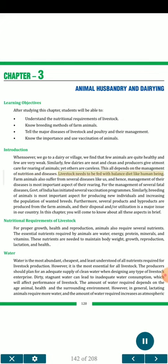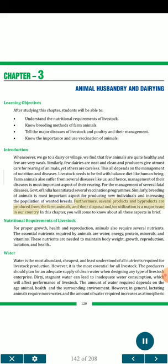Livestock needs to be fed with a balanced diet like human beings. Farm animals also suffer from several diseases like us, and hence management of their diseases is the most important aspect of their rearing. For the management of several fatal diseases, the Government of India has initiated several vaccination programs. Breeding of animals is most important for producing new individuals and increasing the population of wanted breeds. Several products and by-products are produced from farm animals, and their disposal and utilization is a major issue in our country.